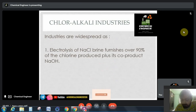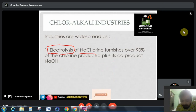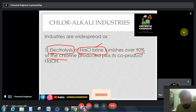These industries are widespread because electrolysis of NaCl — that is, brine — furnishes over 90% of chlorine. NaCl is the main raw material for the production of chloralkali products. NaCl is the only main raw material for production of NaOH, Cl2, and Na2CO3.